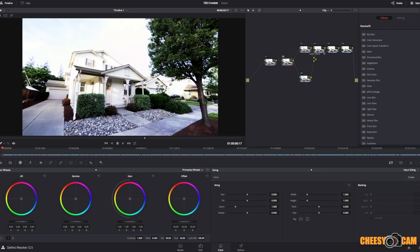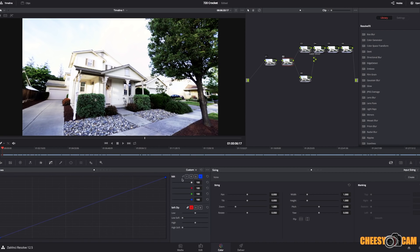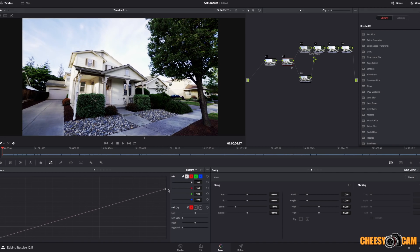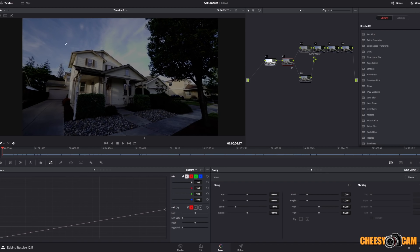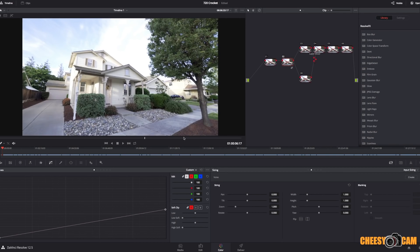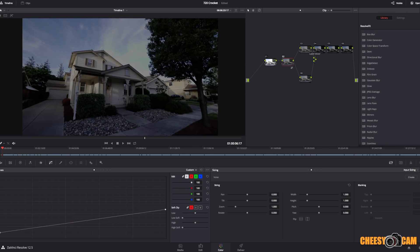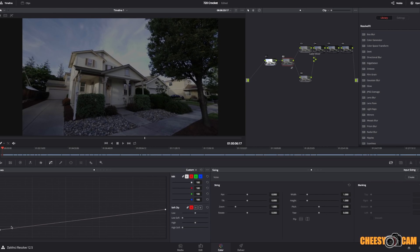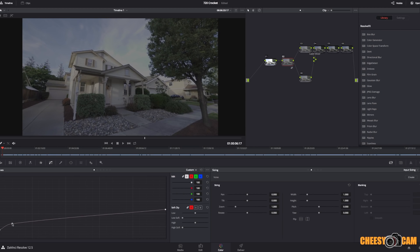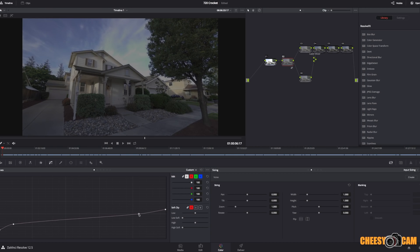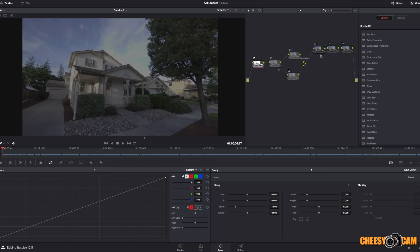I'll go to the node behind the layer mixer and start adjusting exposure in the curves. If I bring down my highlights, you'll see I'm starting to recover that sky — here's the before and this is the after, we're getting that sky back. Then I want to bring up the shadows so they're not too crushed, add some points, bring up the mids to make it a little more flat. We're getting a flat image with detail back in both shadows and highlights.